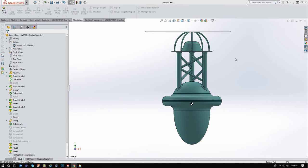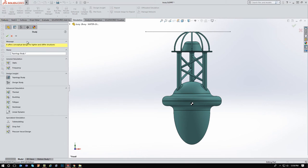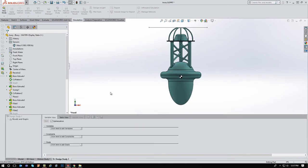Okay, so this next one is going to require SolidWorks Simulation Professional, because what we're going to do is a design study. So I'm going to come over here, and we're going to select a new study. And the type of study that we are going to do is a design study. Hit OK here, and it's going to ask for a couple things.